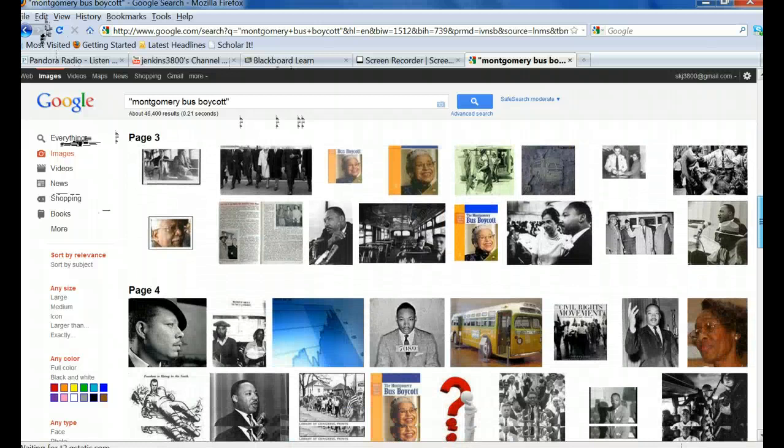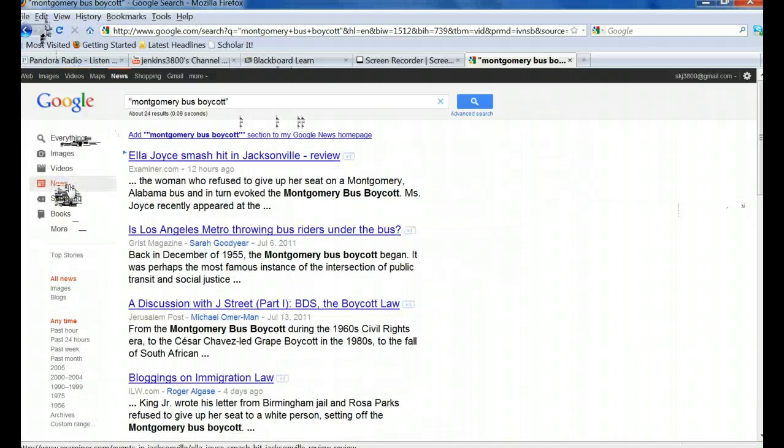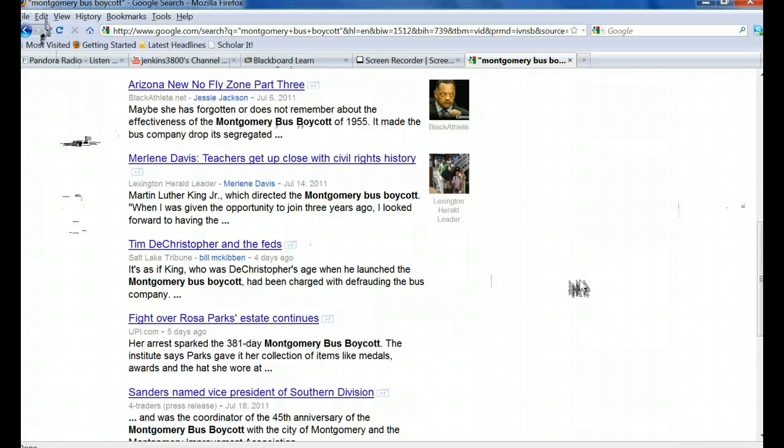There are also videos. Lots of them in YouTube. And news. Since this is a historic event, I'm not sure how useful the news section will be. But you might find something current that is relevant.